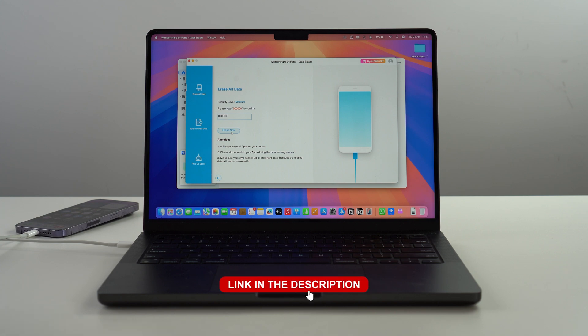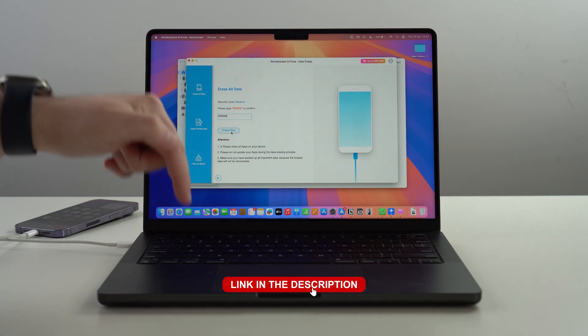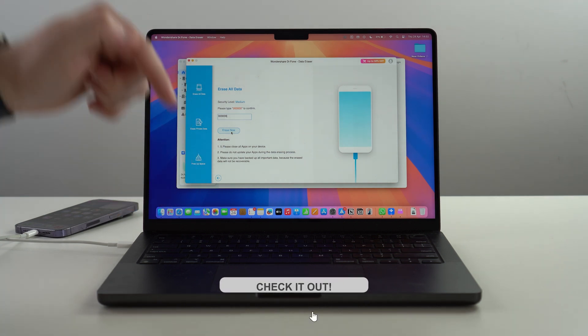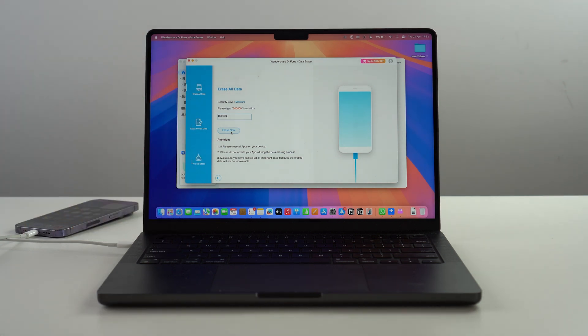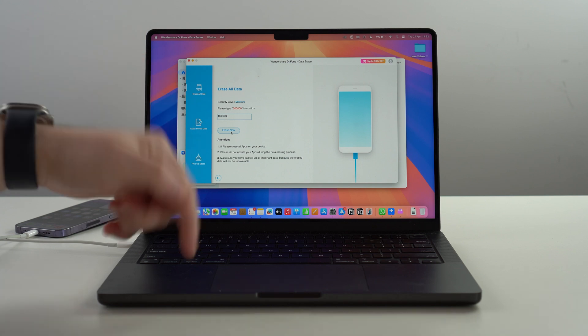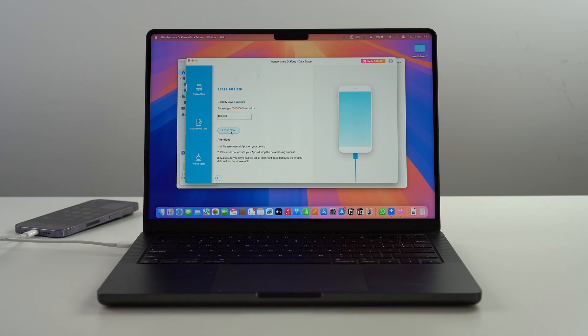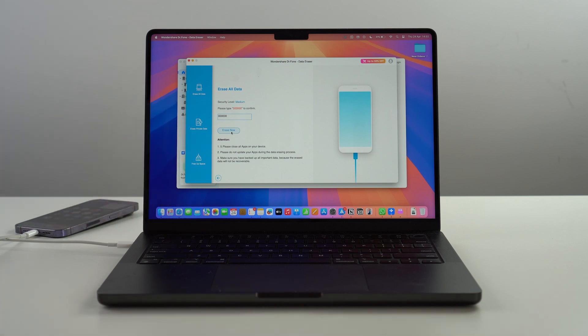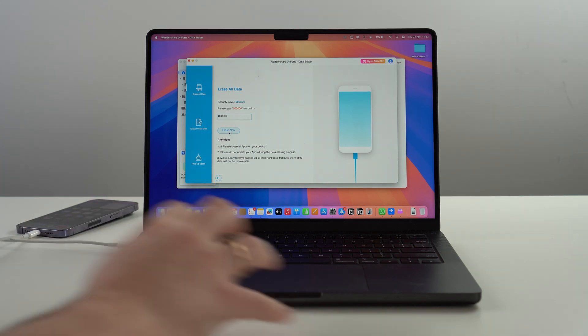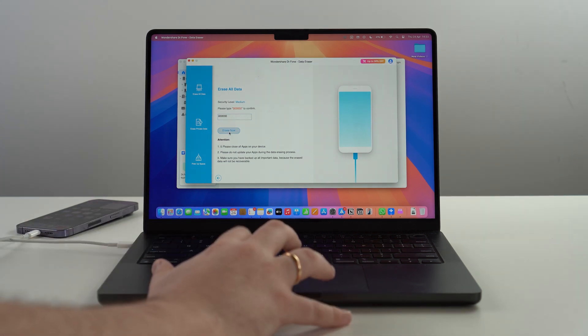Then let's go ahead and tap on Erase Now. Before we do that, as I mentioned there's a direct link, the first link in the description, where you can get Wondershare Dr.fone with amazing deals and offers. Make sure to click it right there, for limited time only, so check it out.